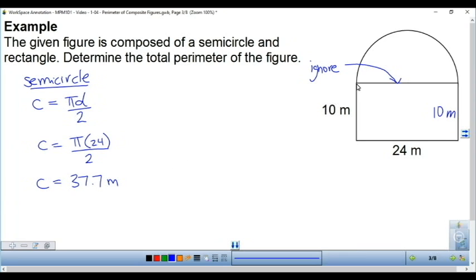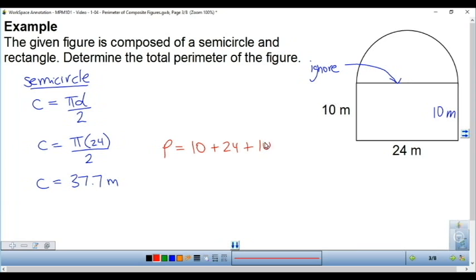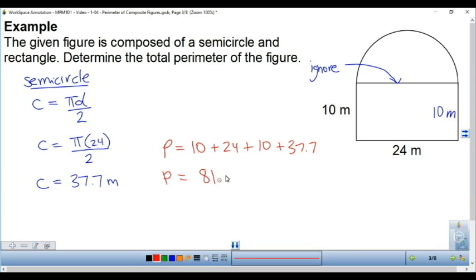The outside involves 10, 24, 10, and the curve. So to find the total perimeter, we add 10 plus 24 plus 10, and then the 37.7 we just calculated. That gives us 81.7 meters.